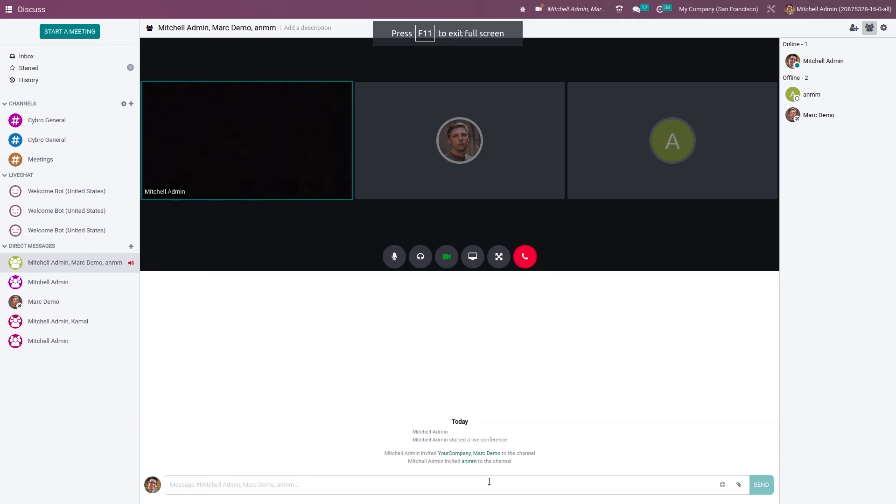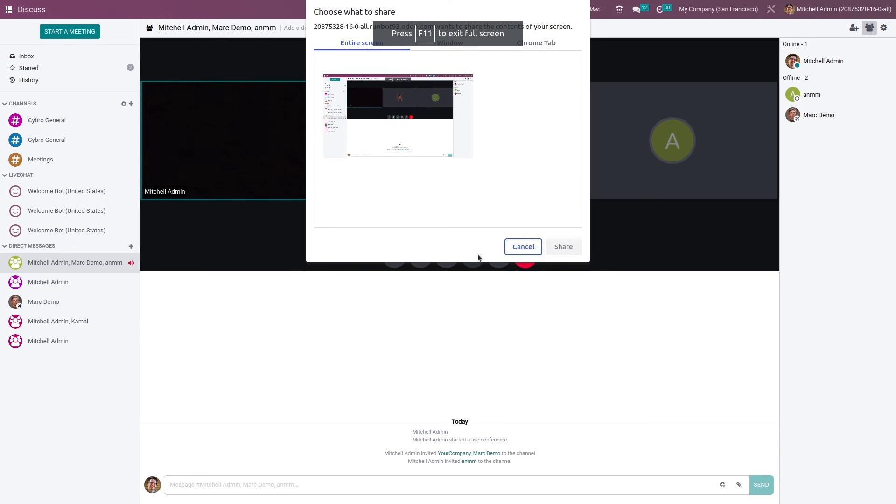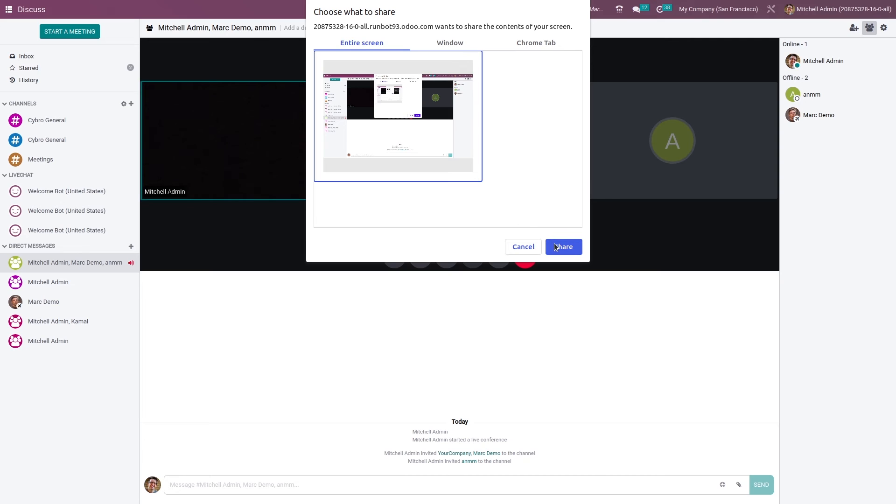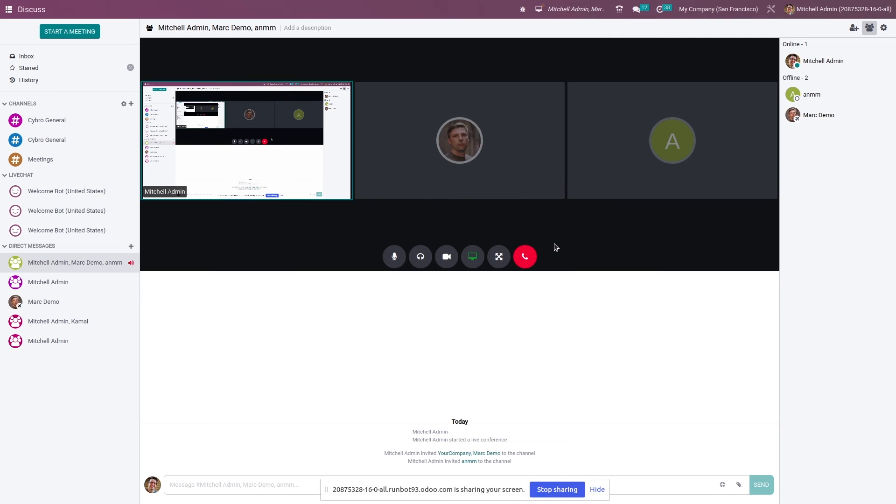If you want to share the screen, you can easily share your screen during a meeting from here. You can see I have started my screen sharing.